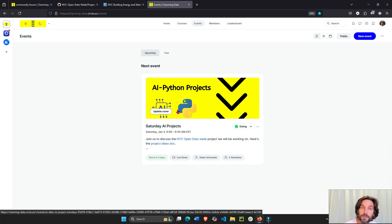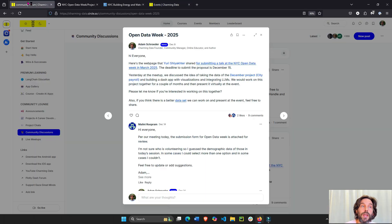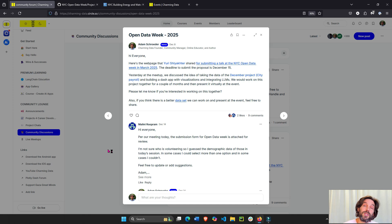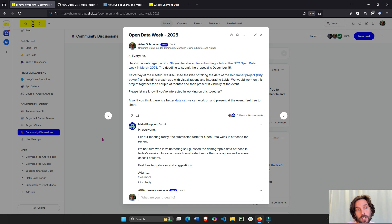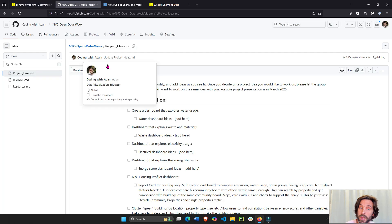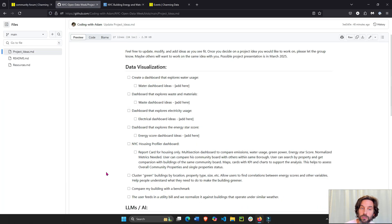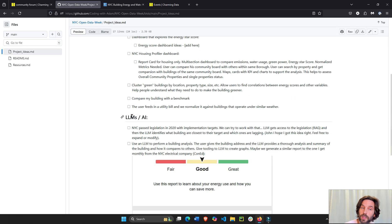We're building dashboards and data apps using Plotly and Dash. We also want to integrate some large language models into the dashboard, so this is a great opportunity.